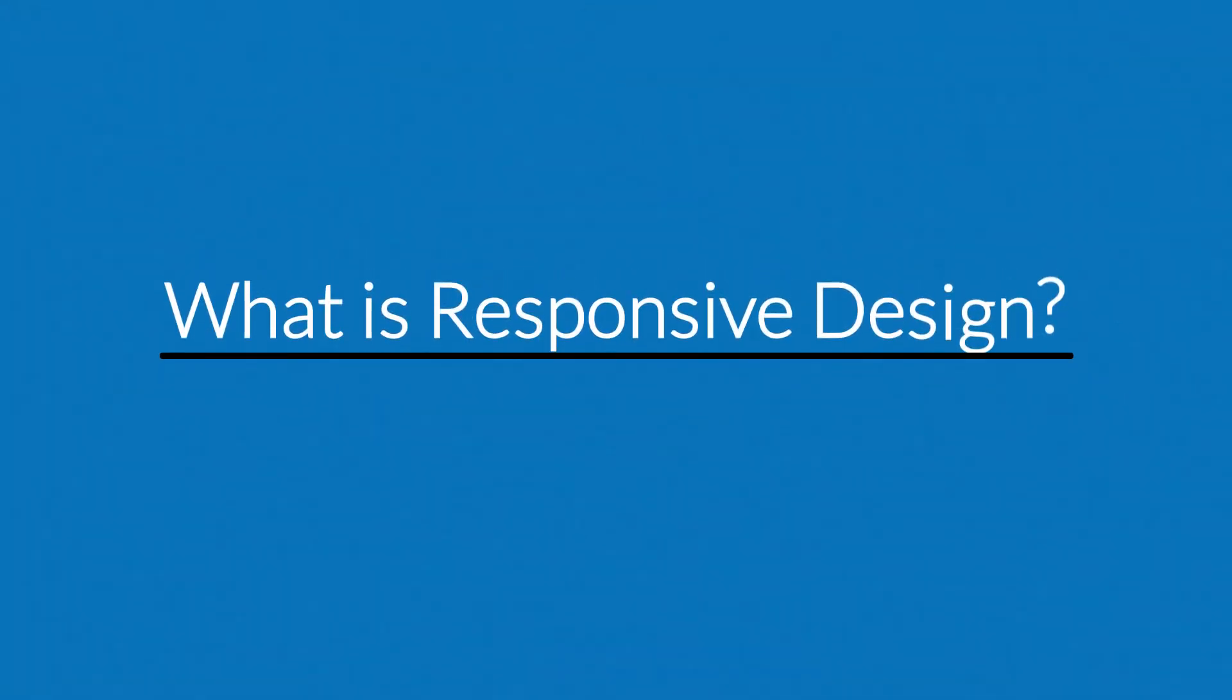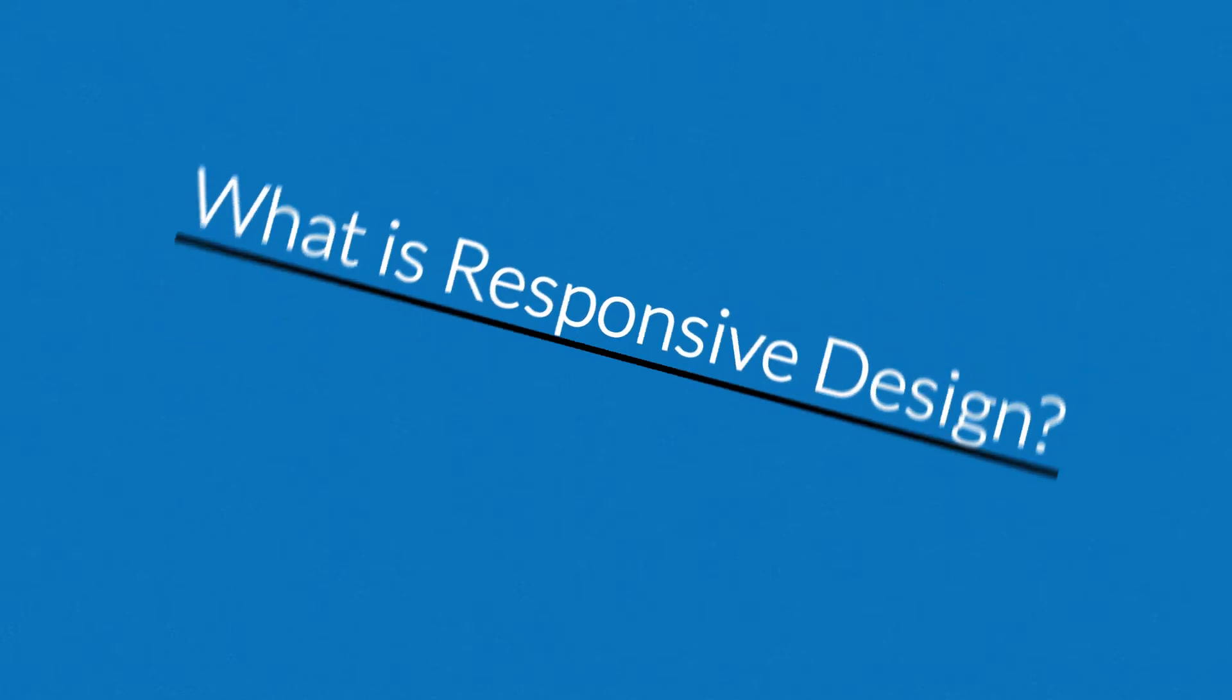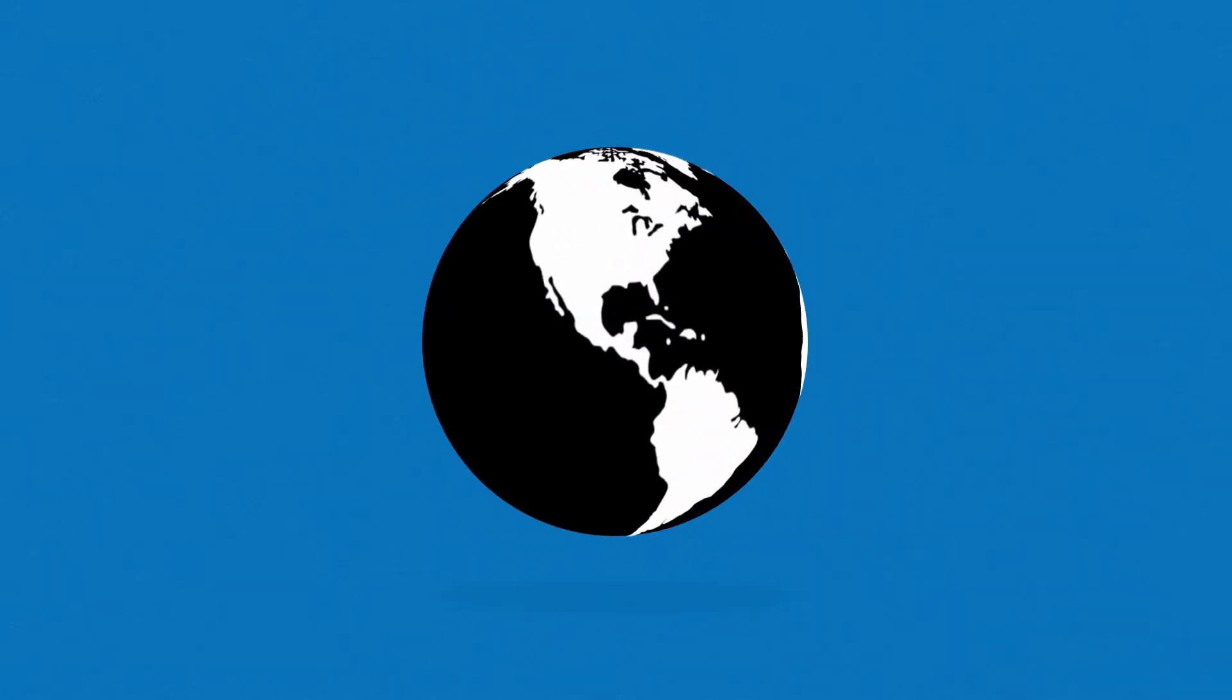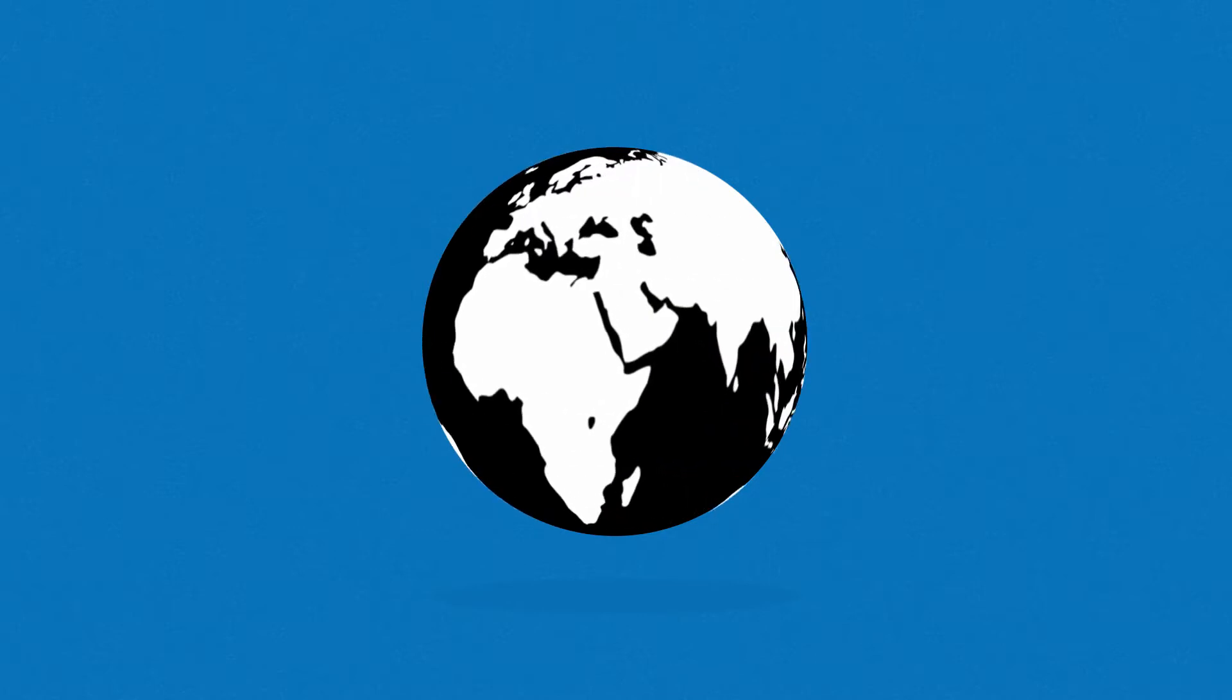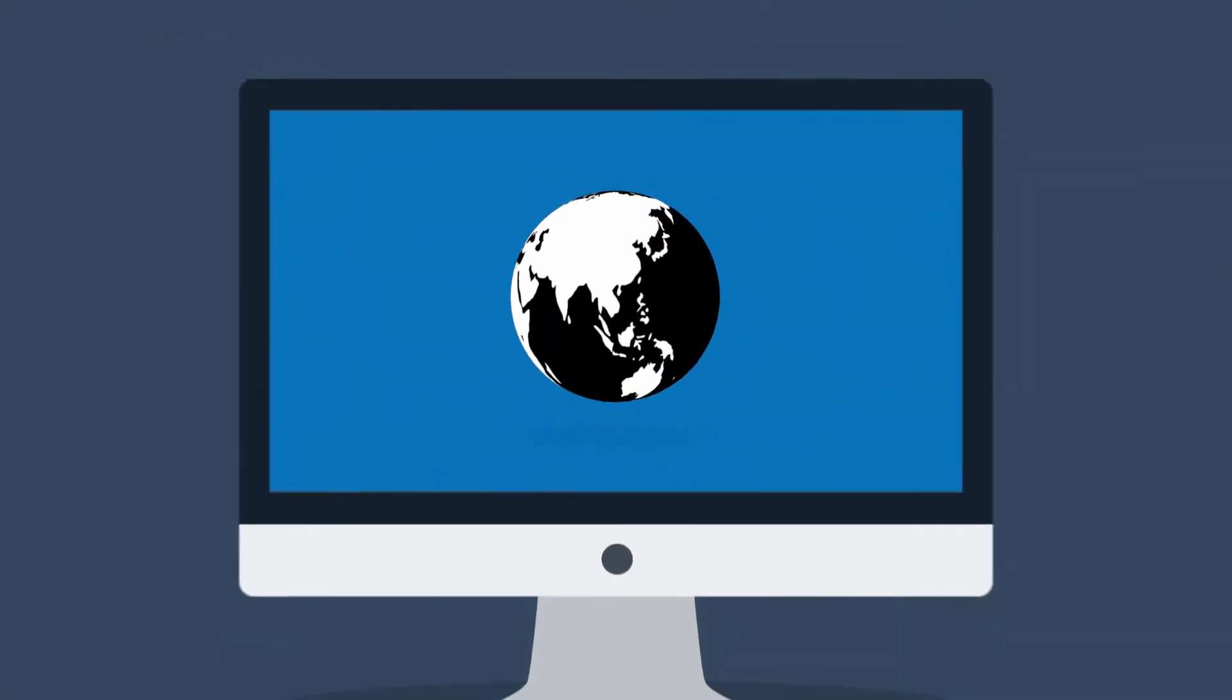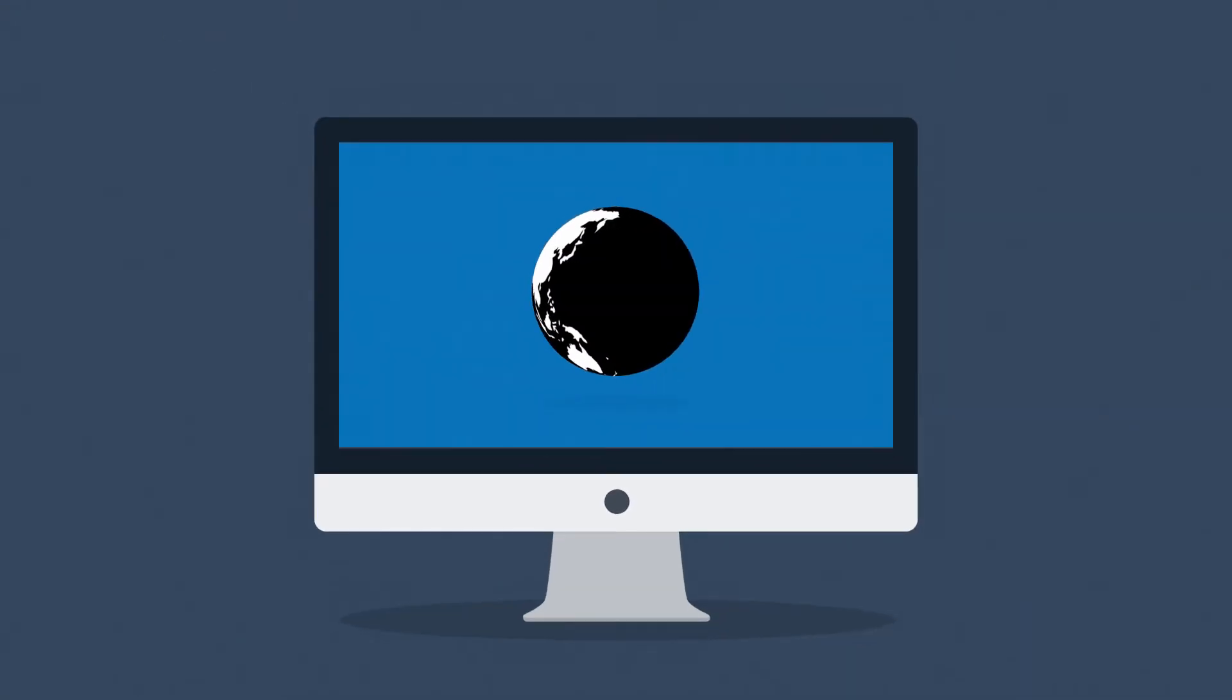Right now you're probably wondering, what is responsive design? Well, in today's world, the internet is one of the most important forms of media, and the internet is mostly consumed using desktop computers, right?